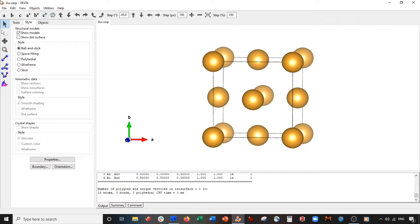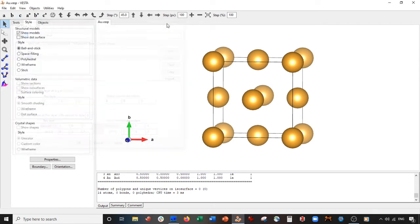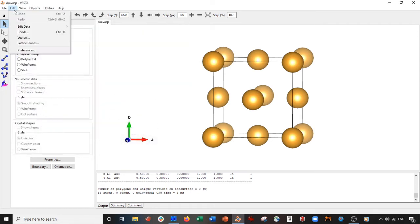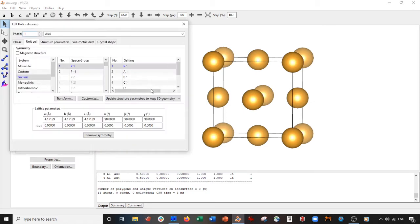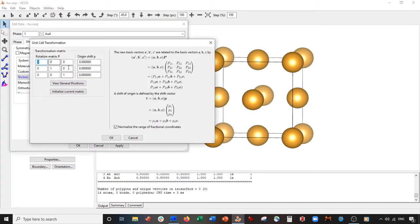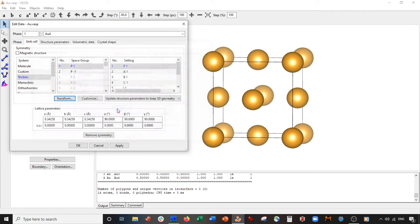So how exactly do we expand this structure? What we do is press ctrl E. You can also just go to edit, edit data, unit cell, then we go to transform. I'm gonna make this two by two by two, select okay, yes, okay, apply.